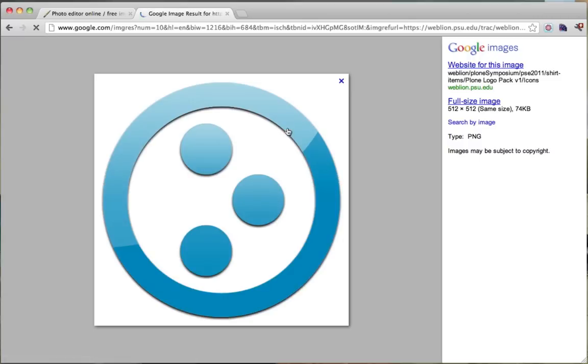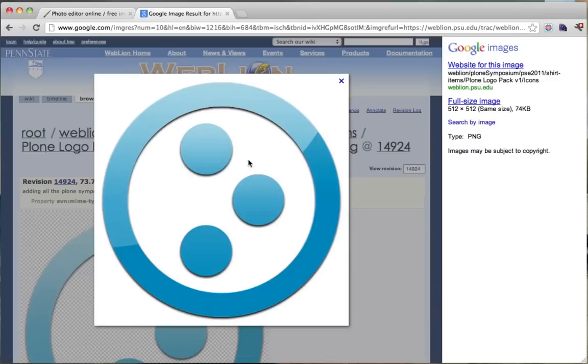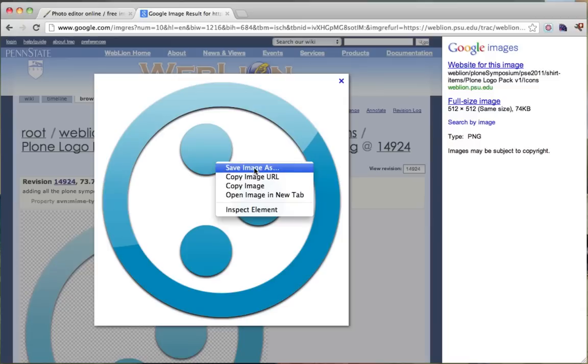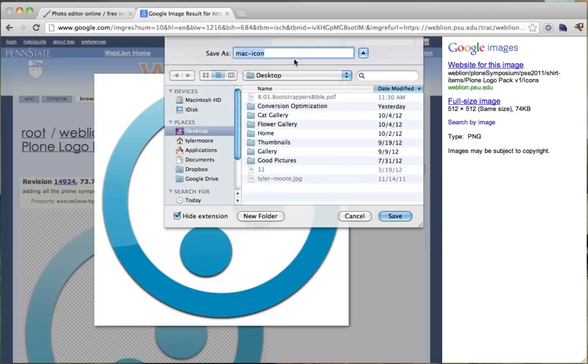But just click on it and we can right click now and we can save image as. Now this works on a Mac, this works on a PC, this works on anything so we're doing it all via the web. So we're going to save the image as and we're just going to save it to our desktop. We're just going to press save.